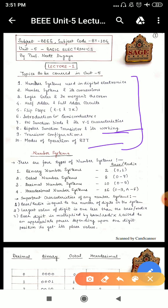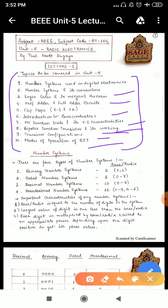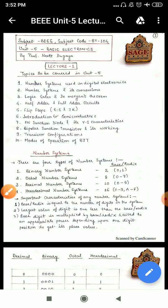Most of these topics you have already studied, like number systems — you have studied binary, decimal, octal probably. Logic gates you have studied, half adder, full adder. You have studied semiconductors, PN junction diode, and transistors in 12th class as well as in some part in previous semesters in physics. So let's start with number systems.